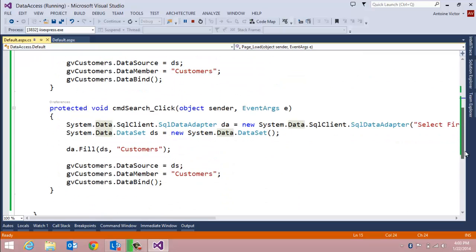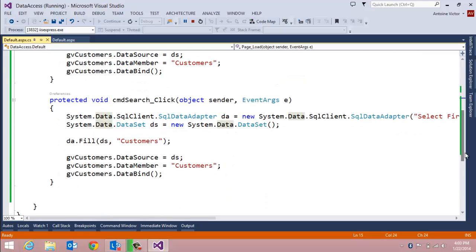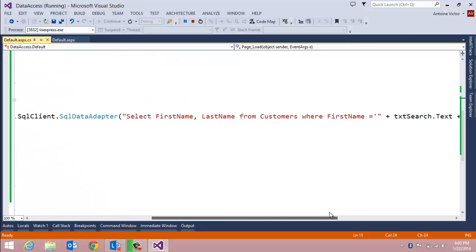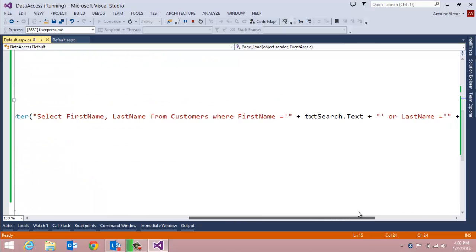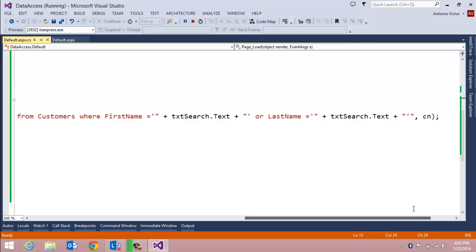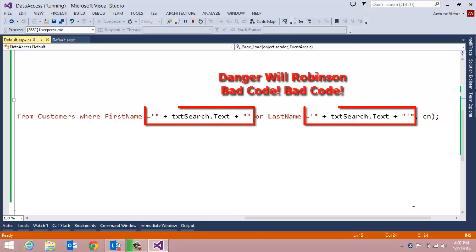We simply duplicated that code in our command buttons click event and made a slight modification to the select statement to include a where clause that filters based on matching first names or last names.